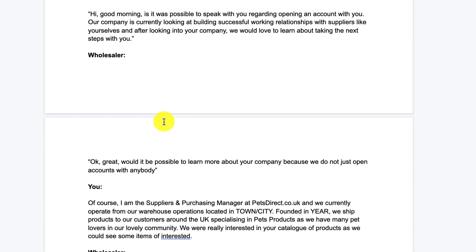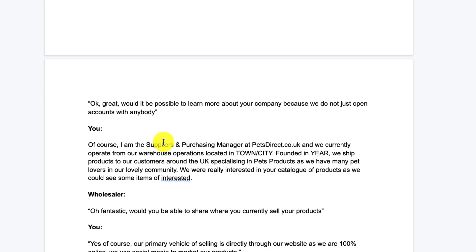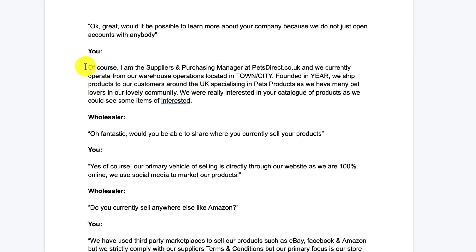The wholesaler may then say: 'Okay, great — would it be possible to learn more about your company, as we don't just open accounts with anybody?' There are a number of things they may say here. If they do ask questions about your company, you may want to say something along the lines of: 'Of course — I am the supplies and purchasing manager at petsdirect.co.uk. We are currently operating from our warehouse located in our town and city. We were founded in [year], we ship products to our customers around the UK specialising in pet products, and we have many pet lovers in our community. We are really interested in your catalogue of products as we could see some items of interest.'